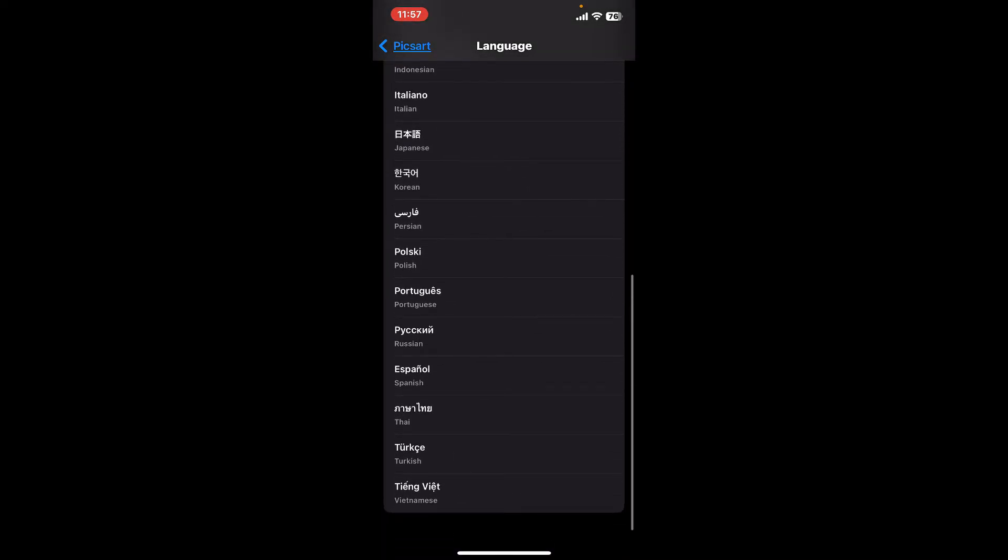Choose the different language that you want to select or change on Pixart. After selecting a language, you will be able to change language in Pixart quickly.